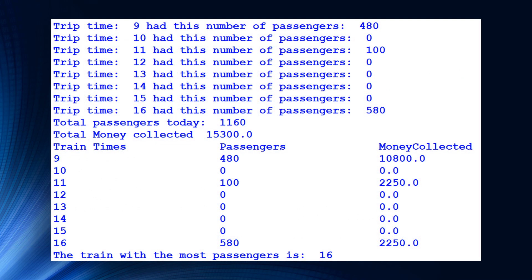Running the program with example data: the 9 o'clock train had 480 passengers, the 11 o'clock train had 100, and the 16 o'clock train had 580 passengers. It showed the total passengers for the whole day, the total money collected, a table of train times with passengers and money per journey, and identified the 16 o'clock train as having the most passengers. I hope this was helpful — let me know if you need anything else. Thank you very much. Bye-bye.